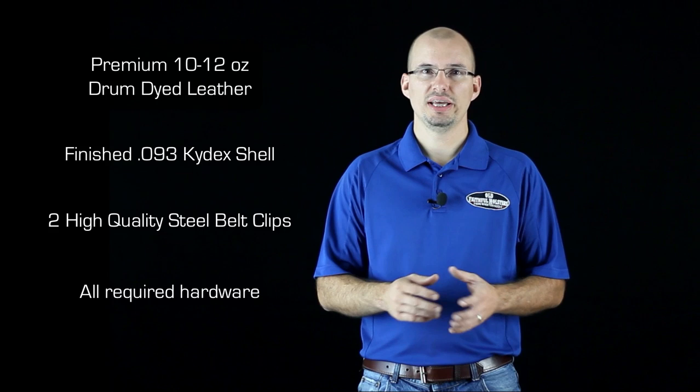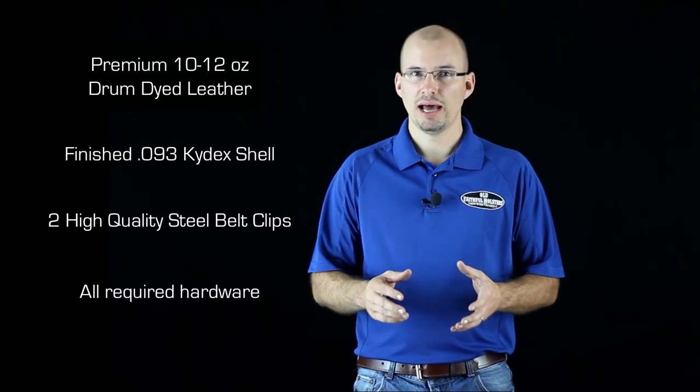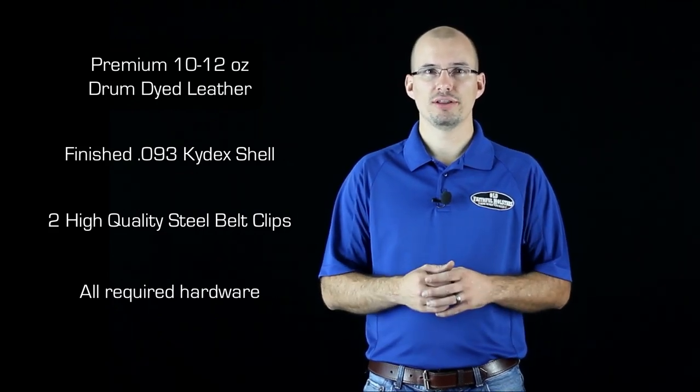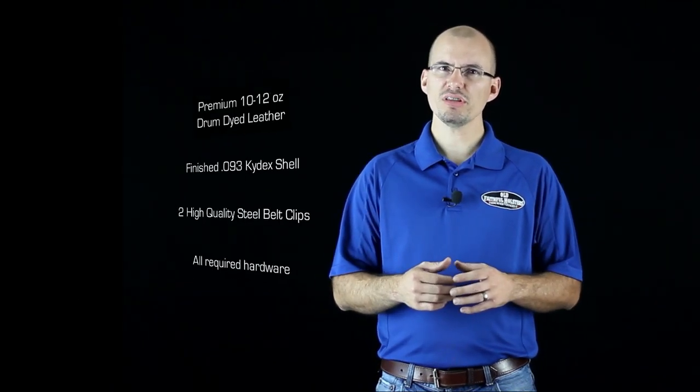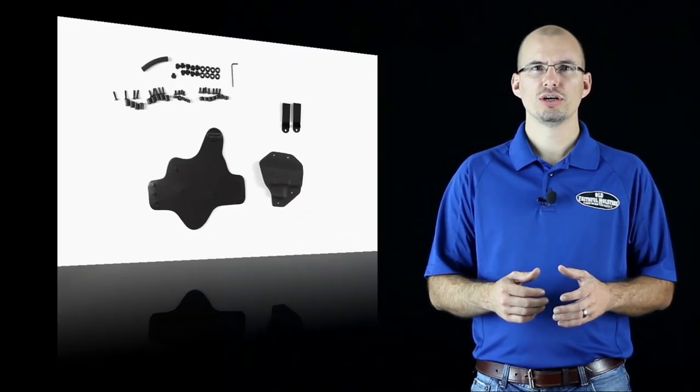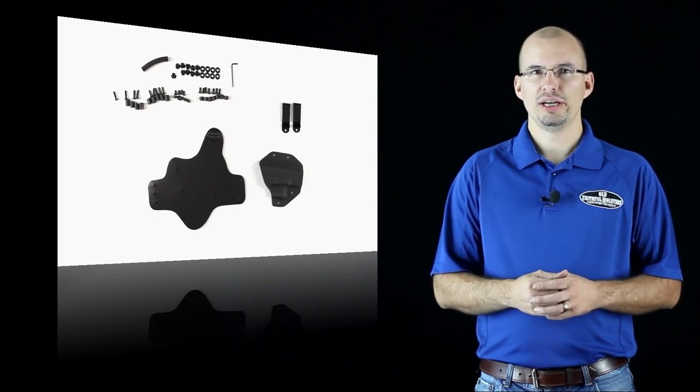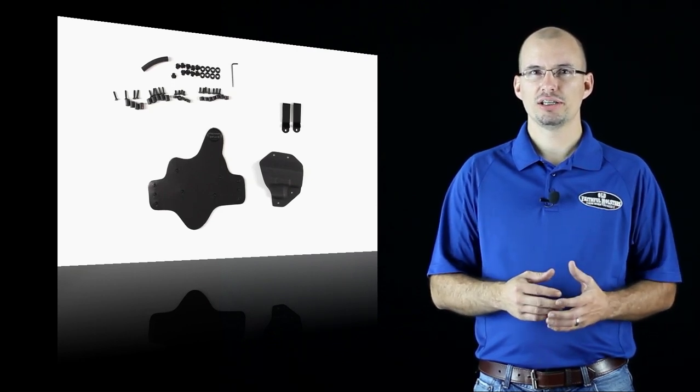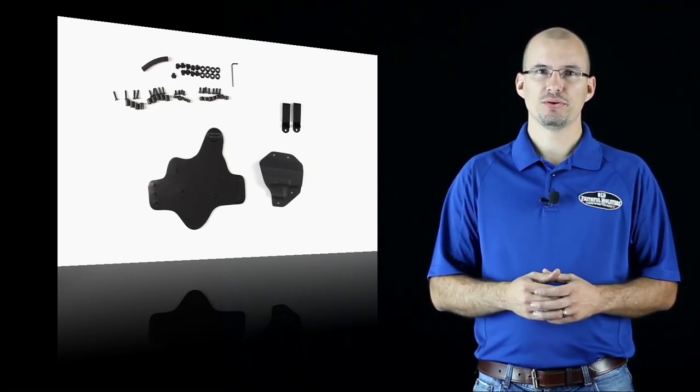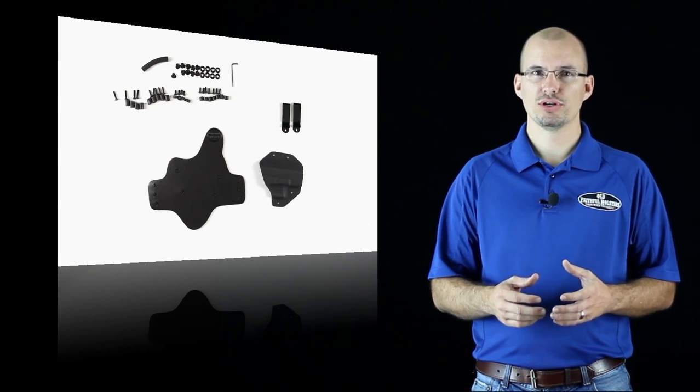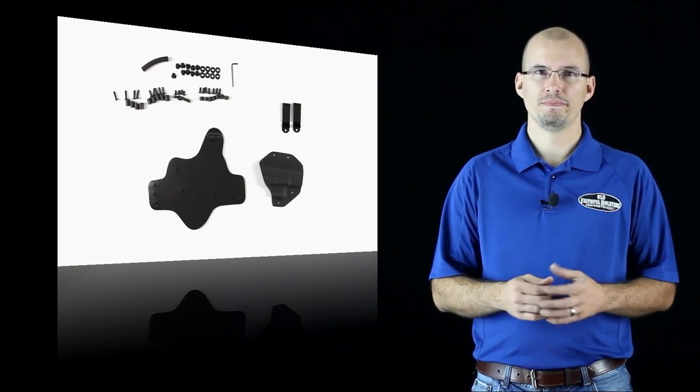Now that covers what you get. Now I'm going to show you how to put it all together. First, we'll prepare the leather. We need to pound the T-nuts in through the back. They're threaded and this is what the screws will screw into.